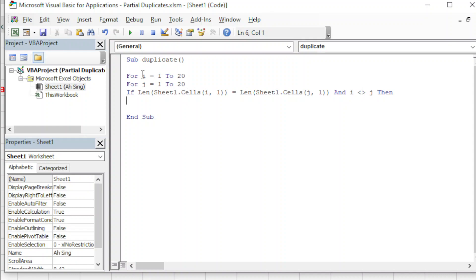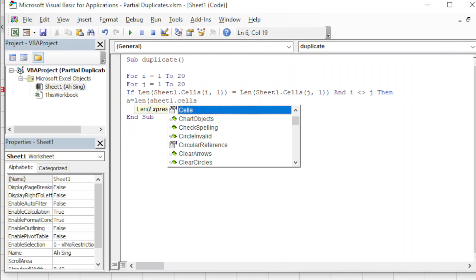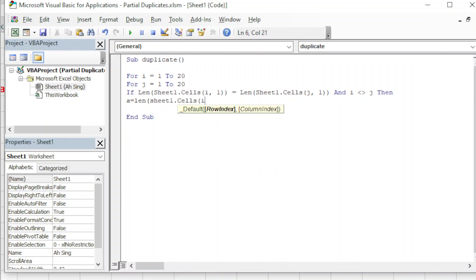For example, when 'i' is equal to 1 and 'j' is also equal to 1, this is basically the same cell, so we should ignore this case. Remember, we want to check every single character in the particular text, so we will make use of another variable. 'a' will hold the length - how many letters we have in the cell that we are going to check.